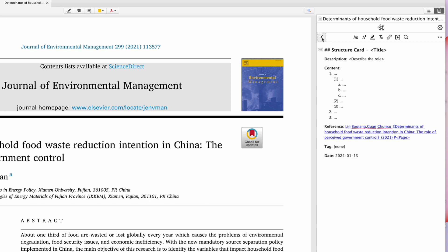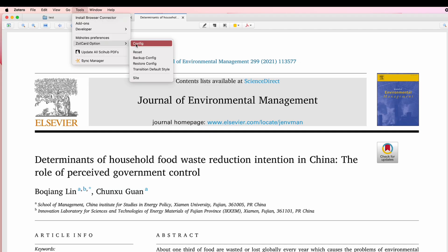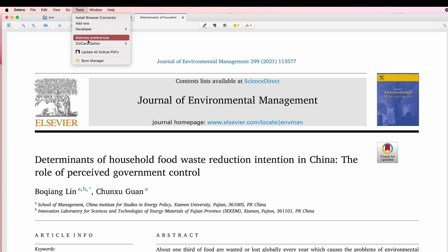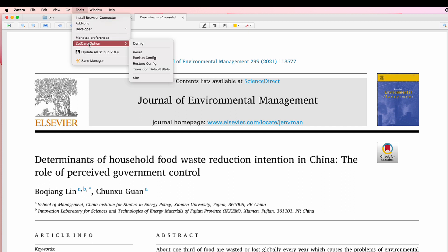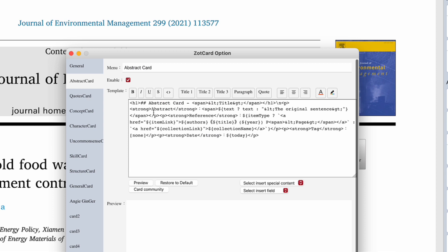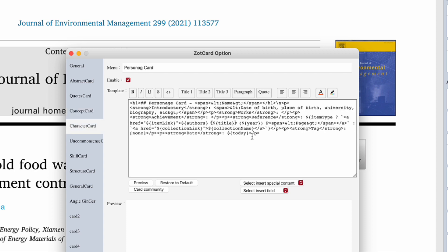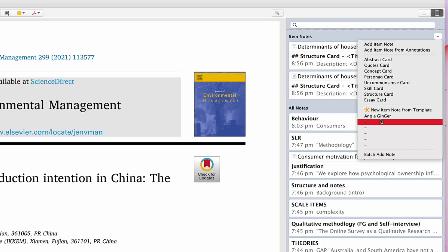I find it quite complex to create the same titles every time when using ZotCard, so I created a ZotCard that suits my own needs. What you do is go to Tools > ZotCards Options and Config. As you can see, the codes are there for the abstract card, quotes card, and concept card, and you can amend these codes to suit your needs.